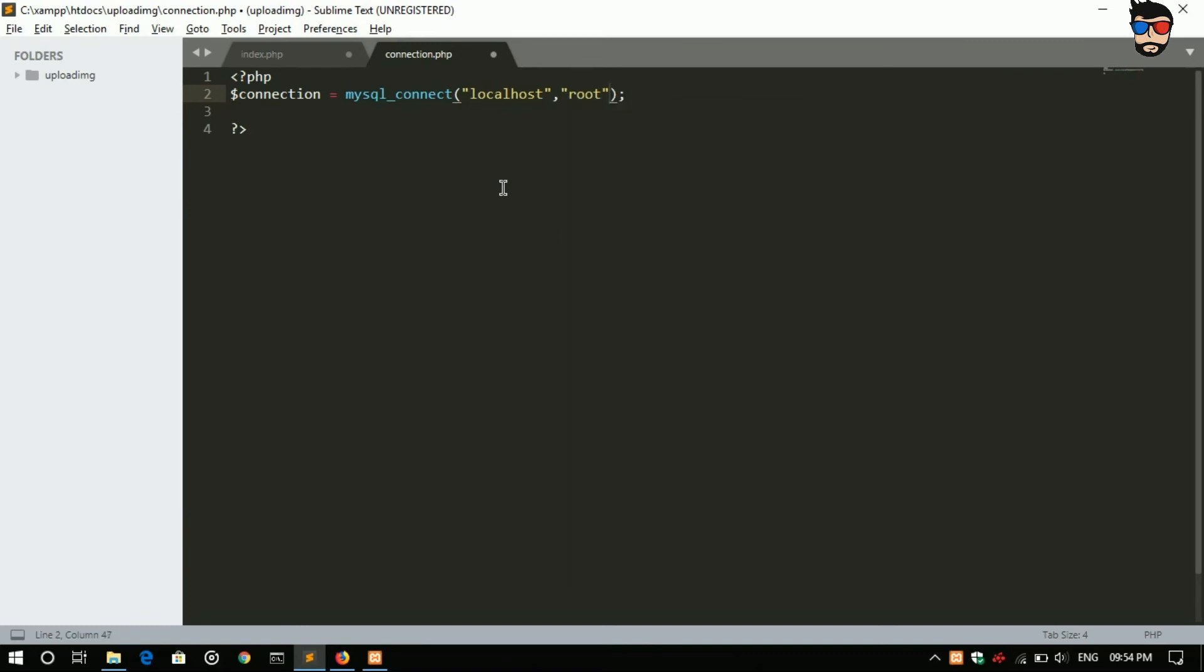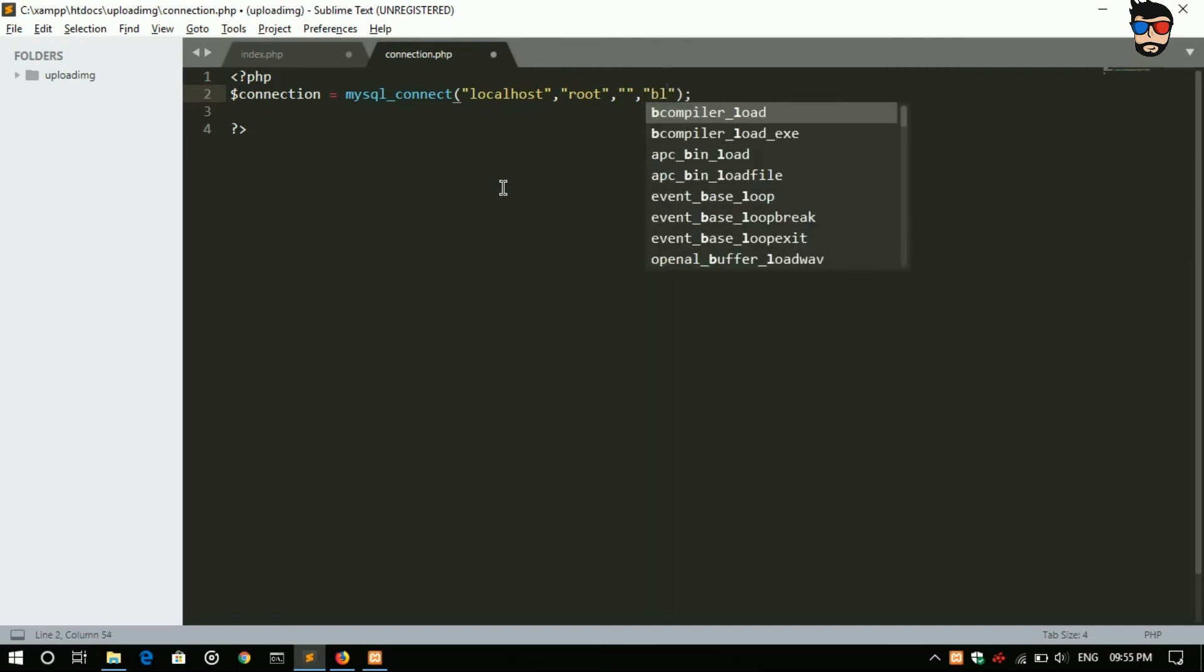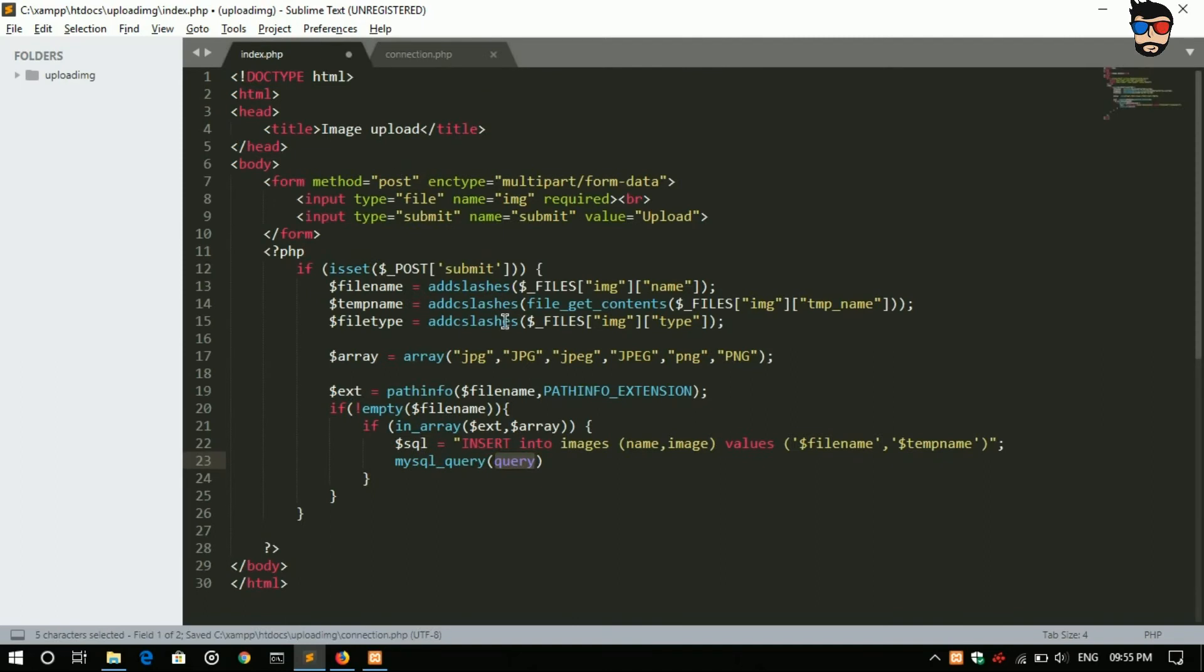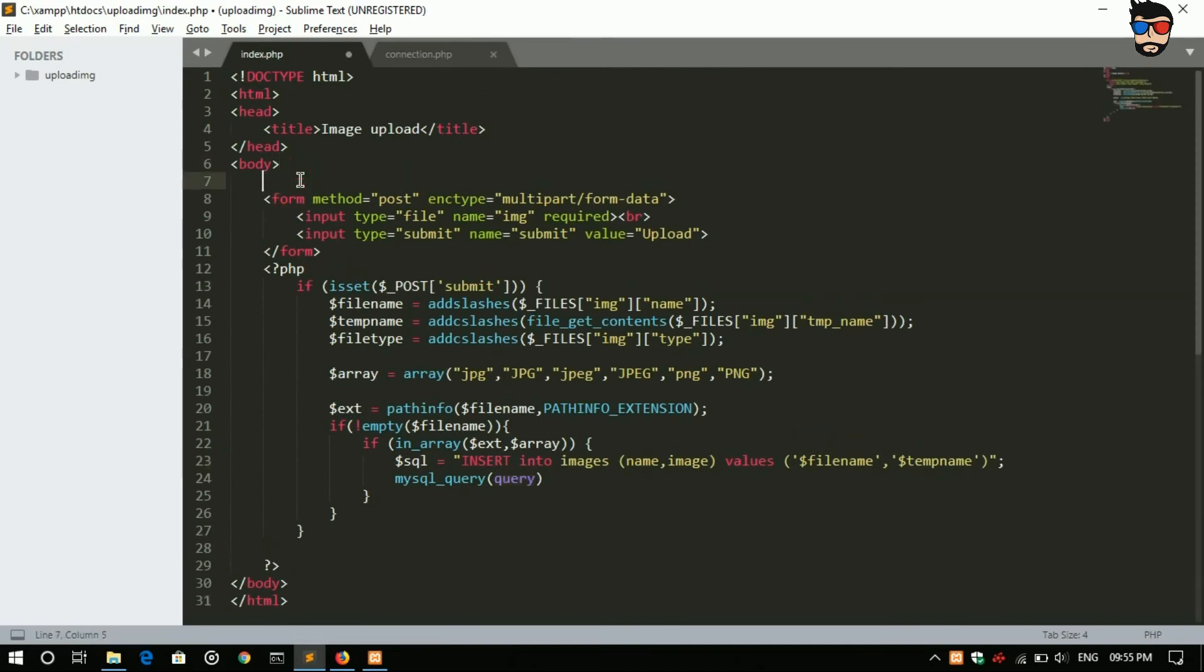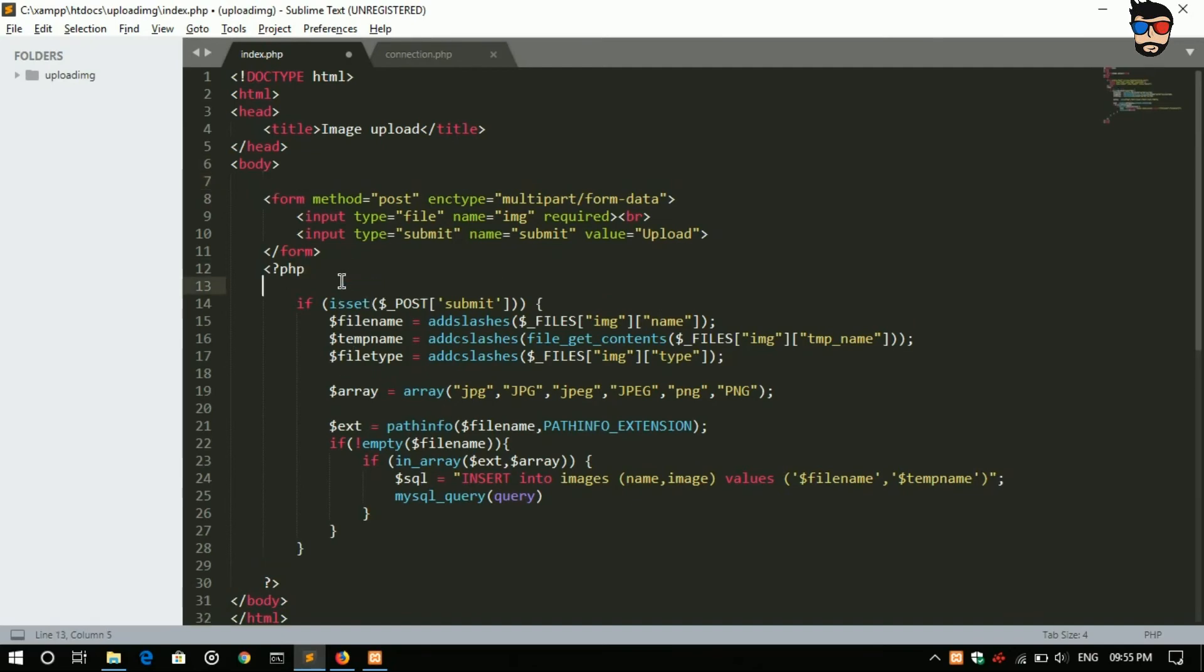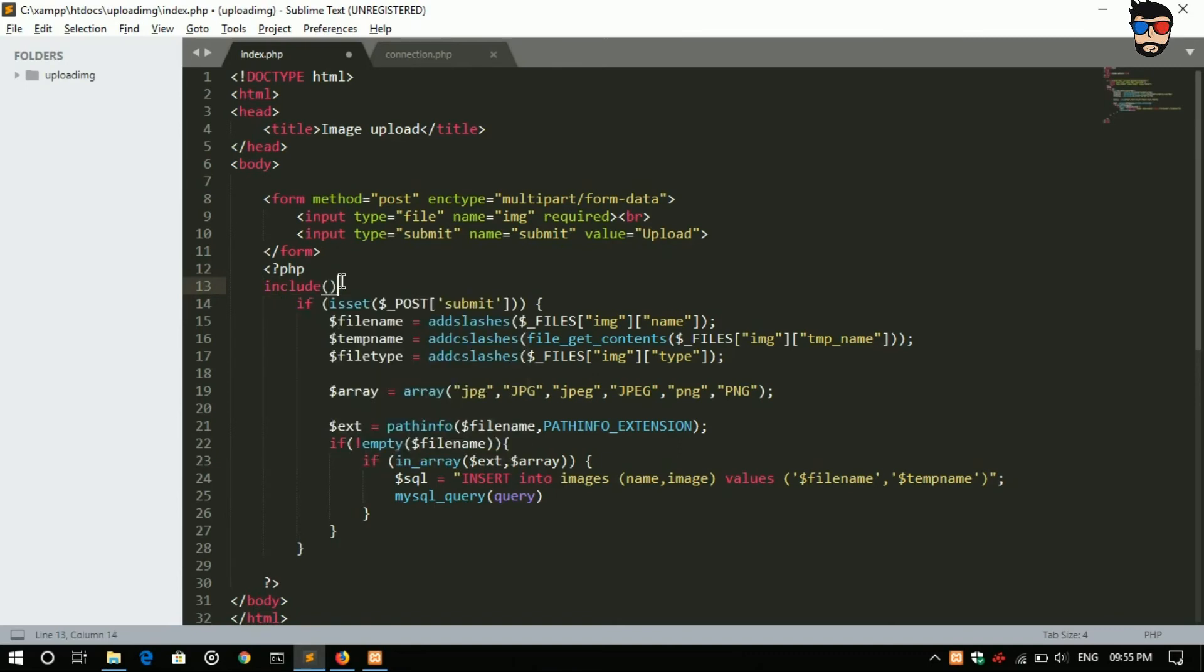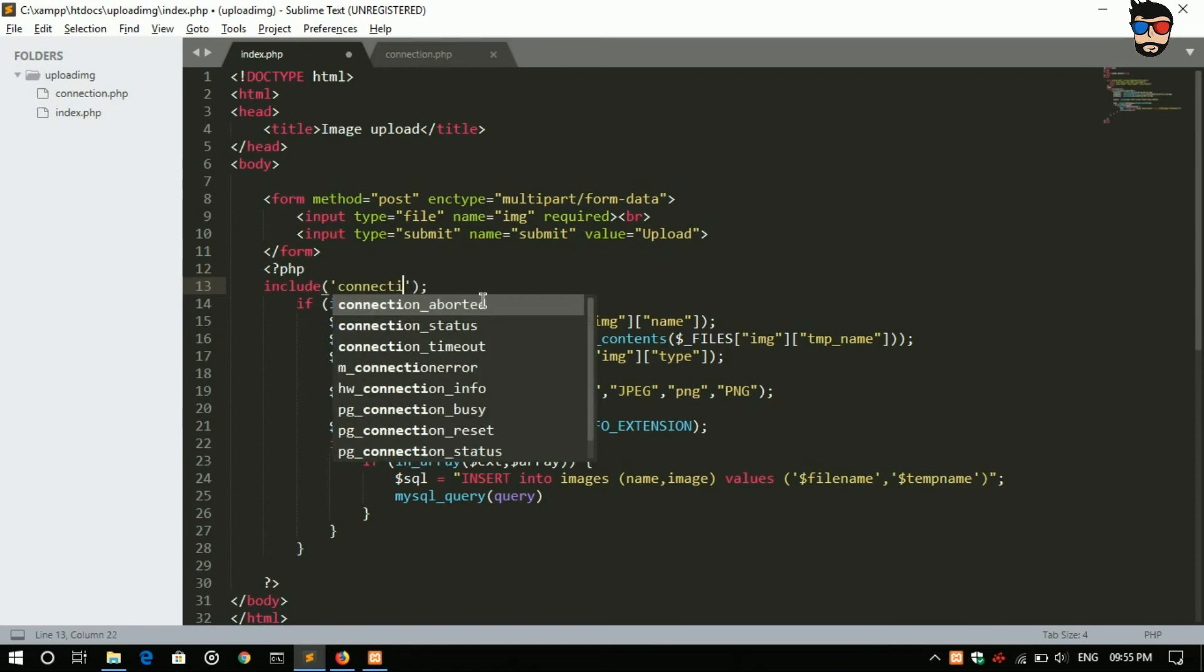Let's include it. Over here, include connection.php.